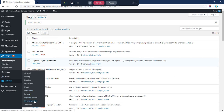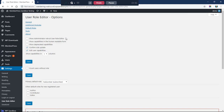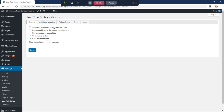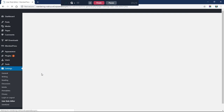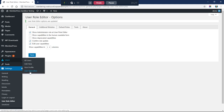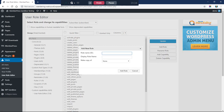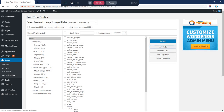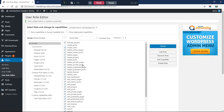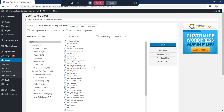So what we want to do is go to Settings and User Role Editor and check 'Show administrator role in the User Role Editor.' We'll save that, then go to Users and User Role Editor and click 'Add a Role.' I'm going to call this role 'limited_admin' — no spaces, that's just the ID — and the display name will be 'Limited Admin.' We'll make a copy of the administrator role, click Add Role, and it will make a clone of our administrator role.